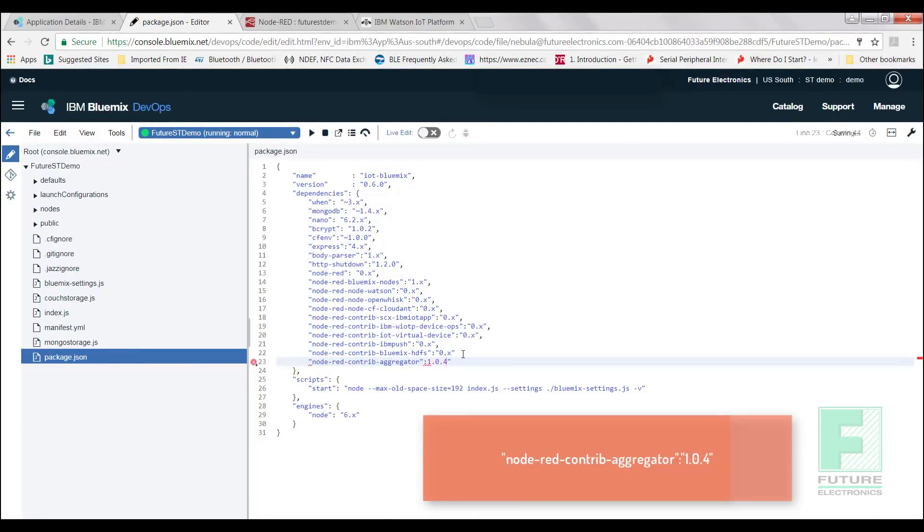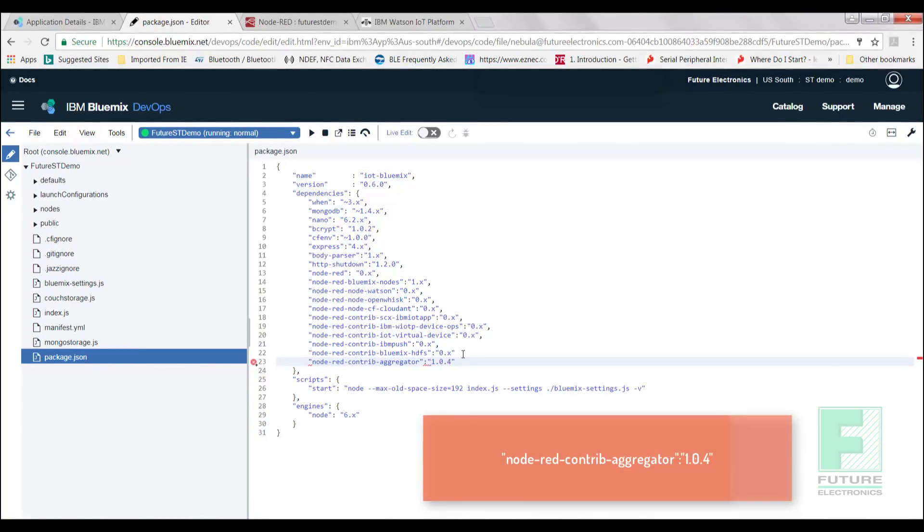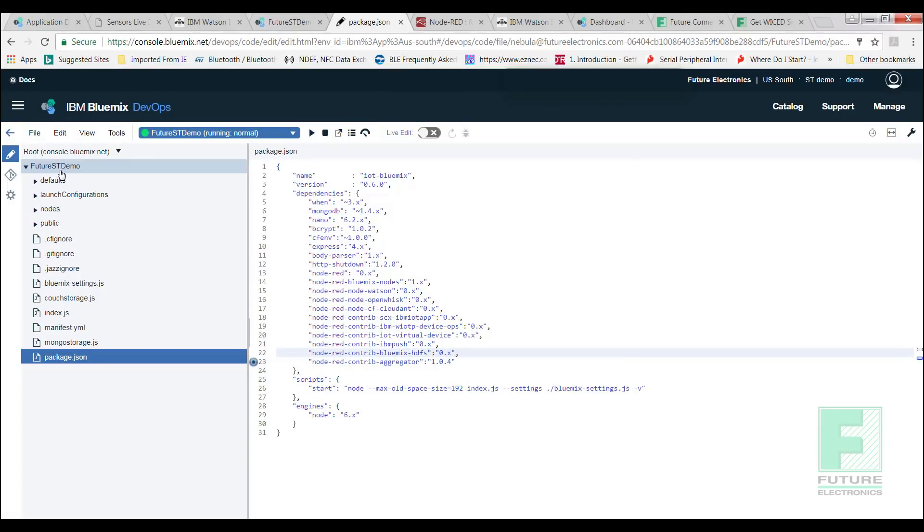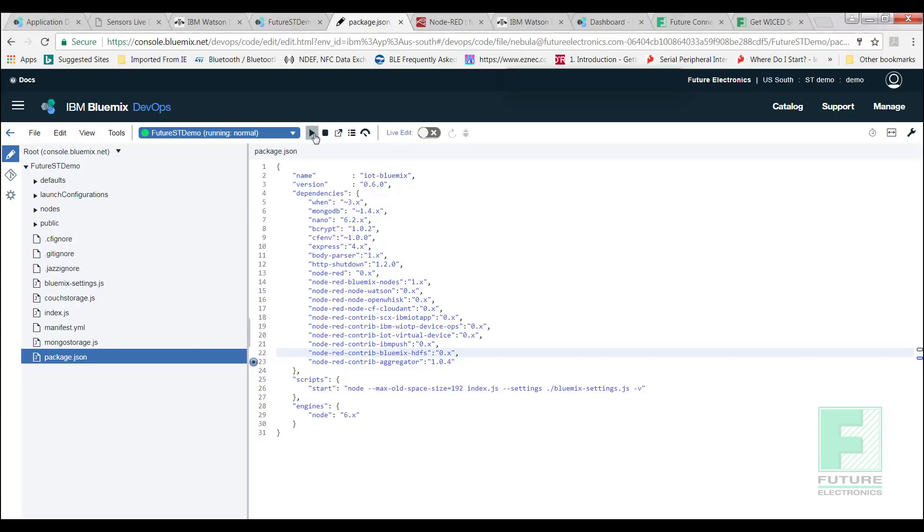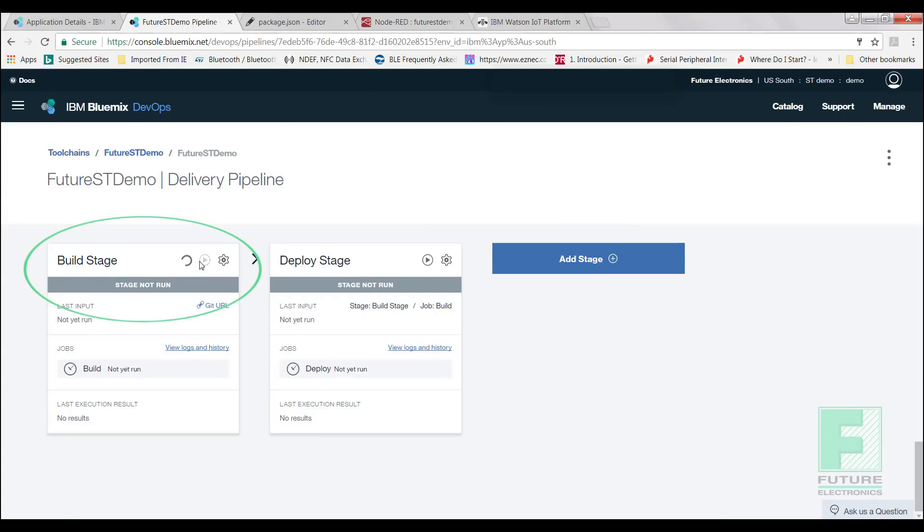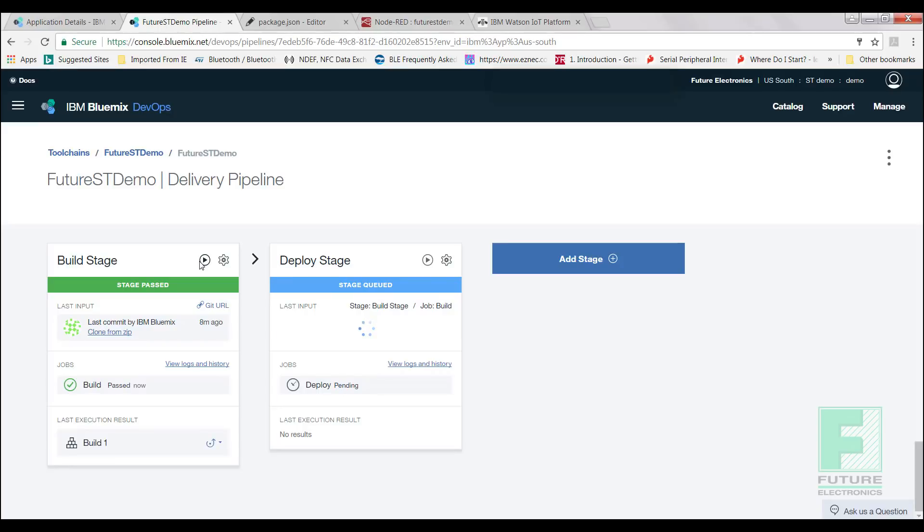Next, we will need to go into the Delivery Pipeline card. The page should look like this. Run the build stage by pressing the play button. The bar will turn green once the stage has successfully passed. We will repeat the step for the deploy stage.